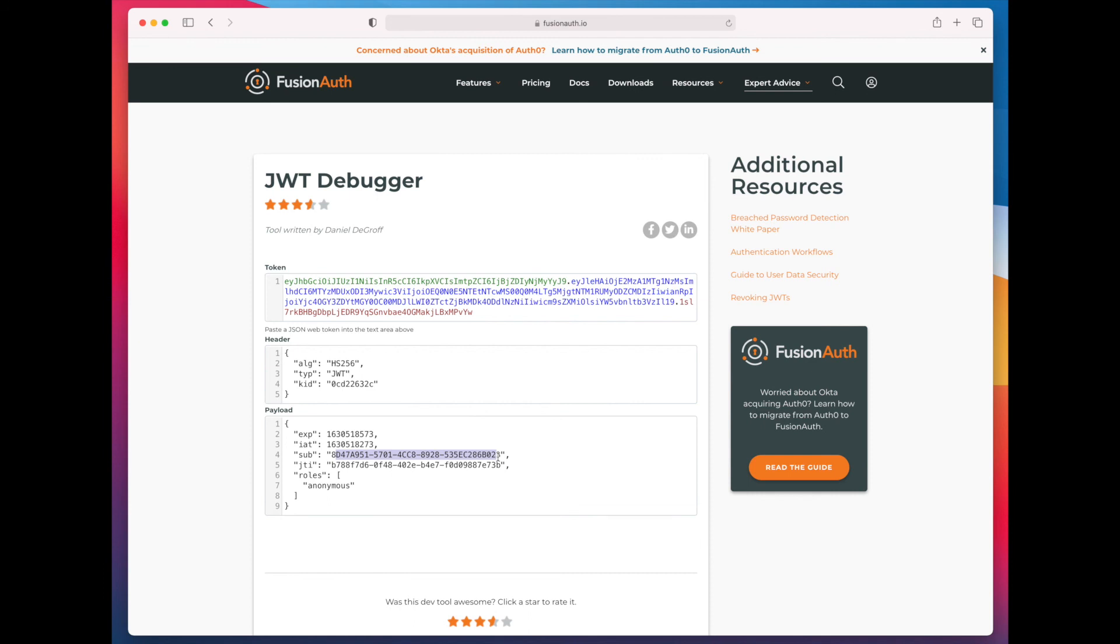Again, this is available in the Community Edition. It does require using an API key, so it's a privileged operation. If you have a version of FusionAuth from 1.30 on, this is available to you.